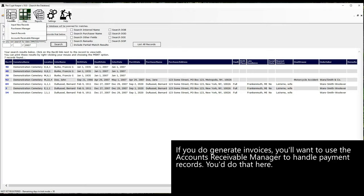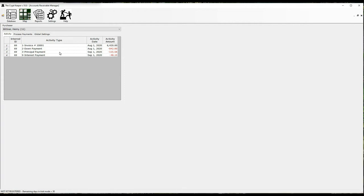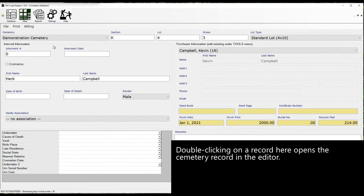If you do generate invoices, you'll want to use the accounts receivable manager to handle payment records. You would do that here. Double clicking on a record here opens the cemetery record in the editor.